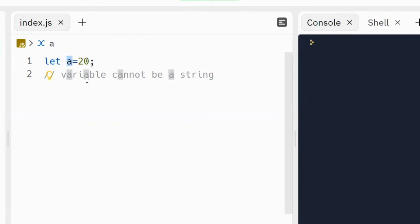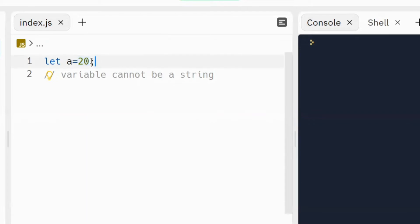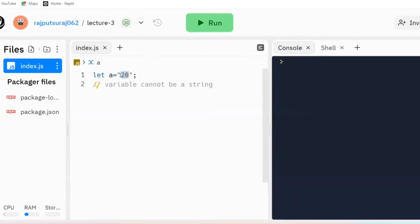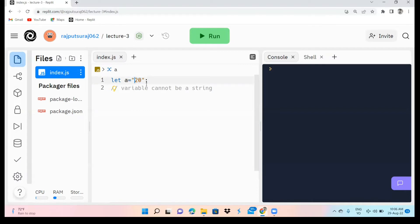So my first point is: variable names cannot be strings. But the value assigned to a variable can be a string, an int type, a number type, a float type — whatever you want. Right now we are assuming only number type. As we told you yesterday, `typeof` tells you the type of a variable. If `a = 20` it is number type, but if we write `a = '20'` under apostrophes, it becomes a string type.